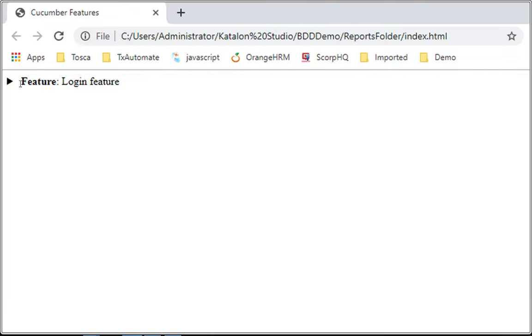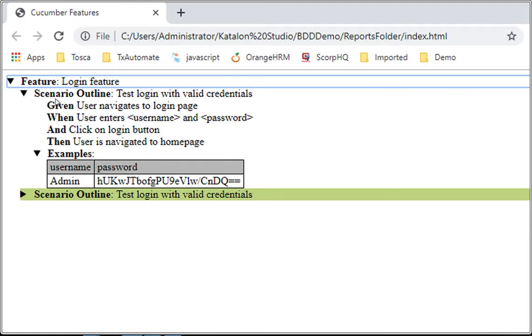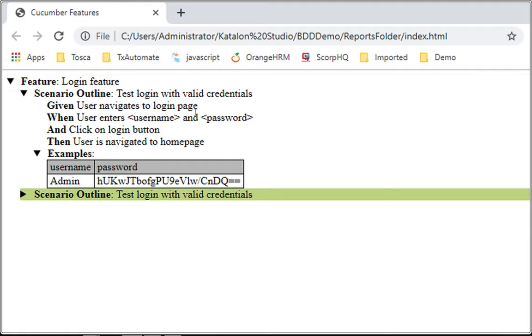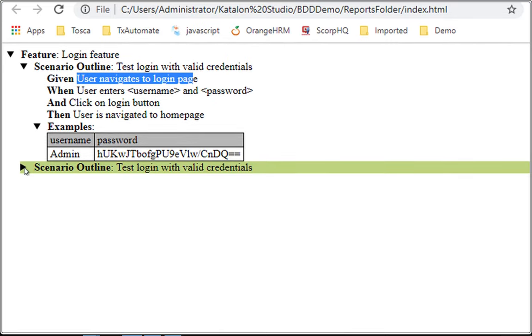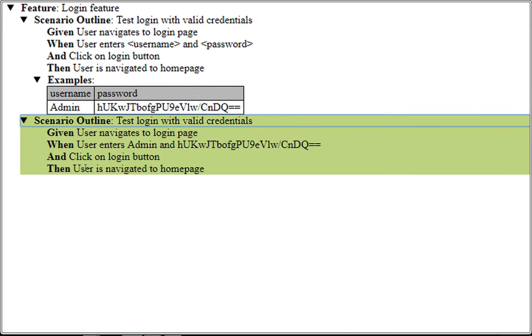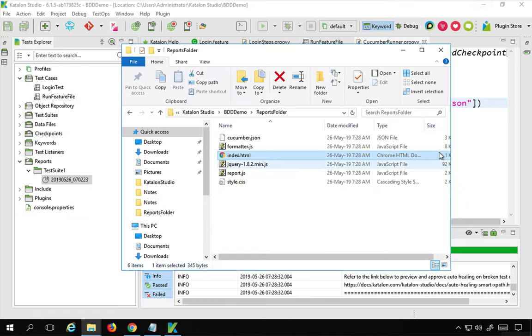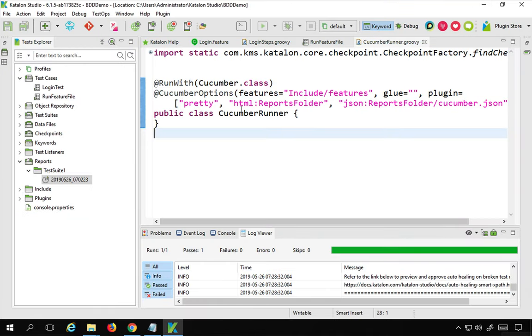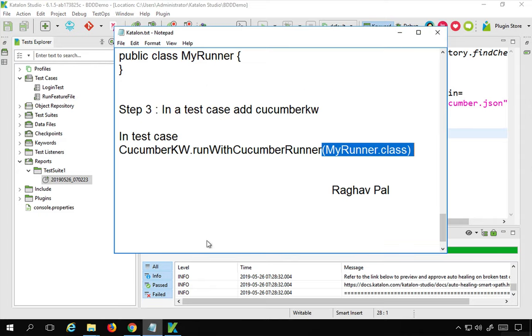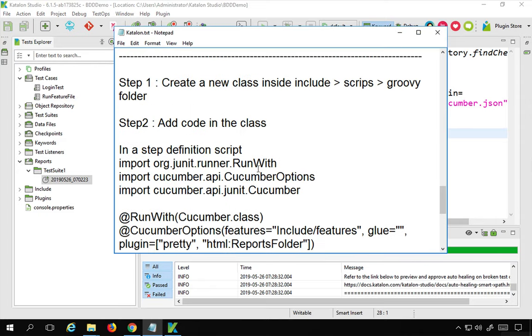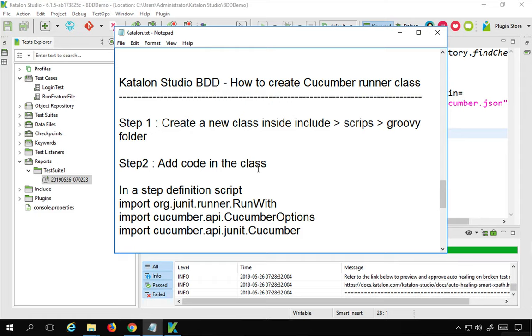Here is our HTML file — it shows the feature. If I expand this, you can see the actual feature we had given, along with examples, and everything was passed. In case there is any failure, it will show you the entire stack trace with failure details. So this is how you can use a cucumber runner class in Katalon Studio for your BDD testing. I hope this session was useful — thank you for watching.